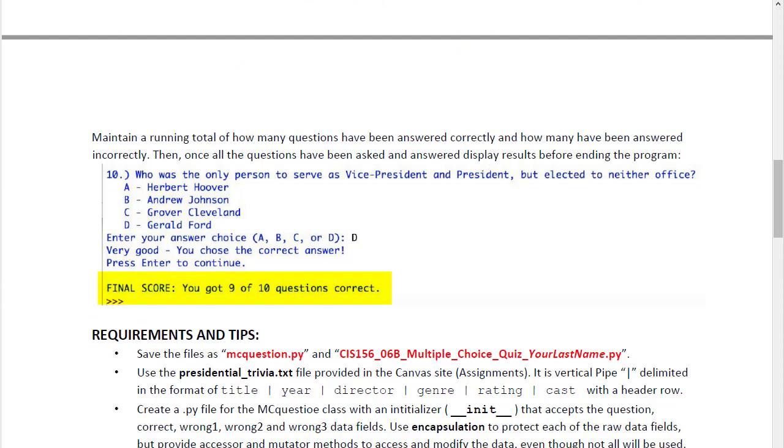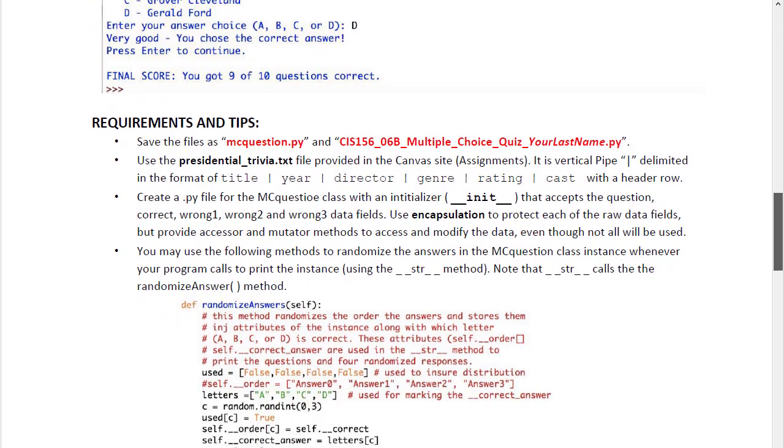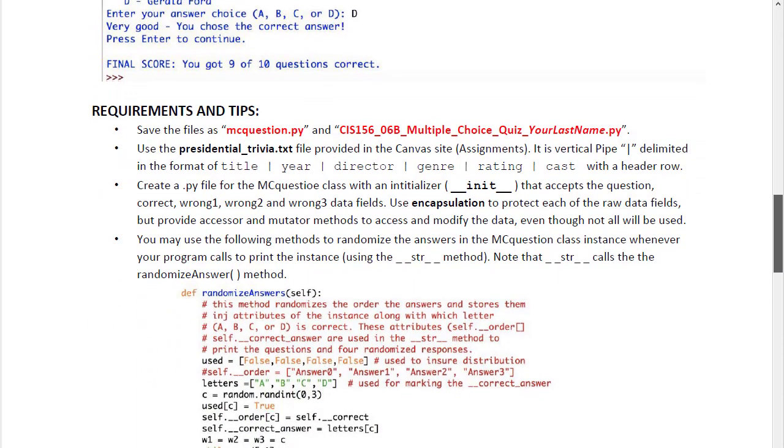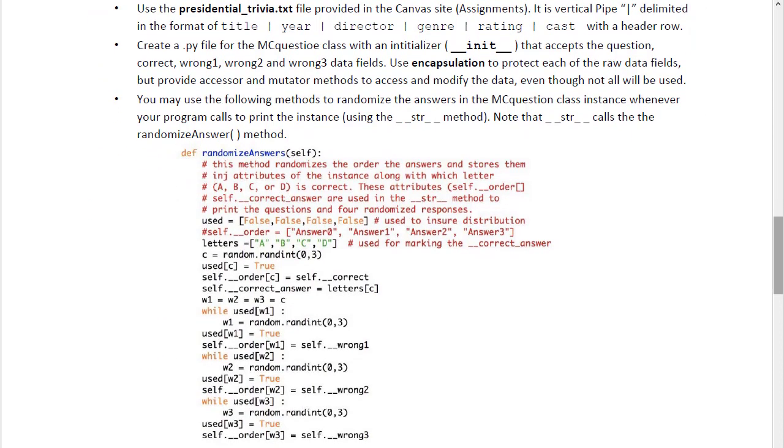At the end, we will provide a final score of how many they got correct out of the ten questions, and I give you some tips along the way to create this, particularly in randomizing to optimize your answers.